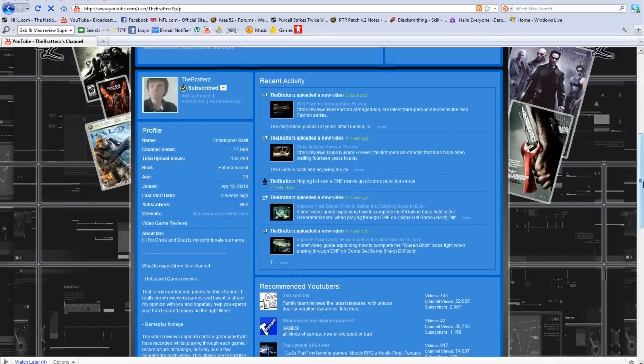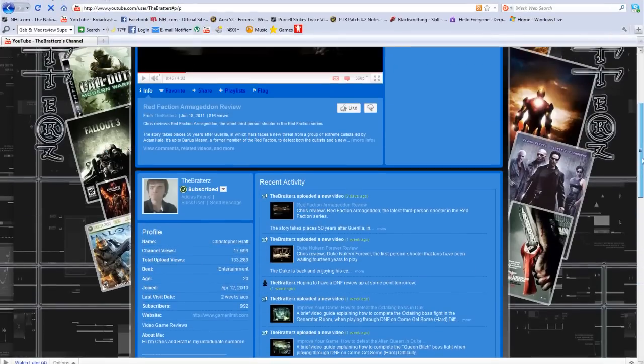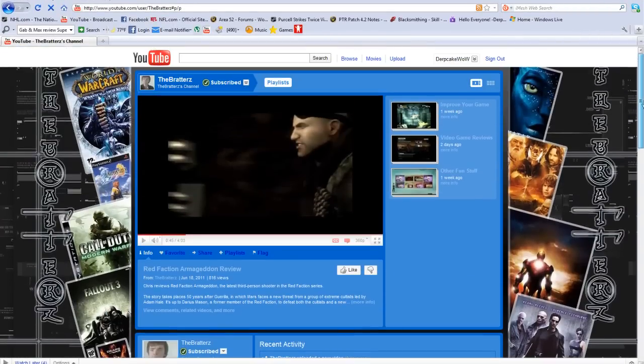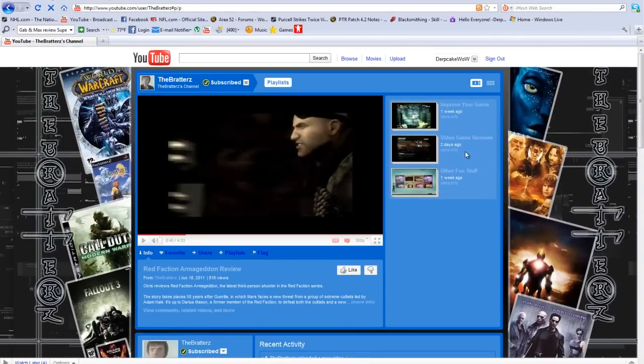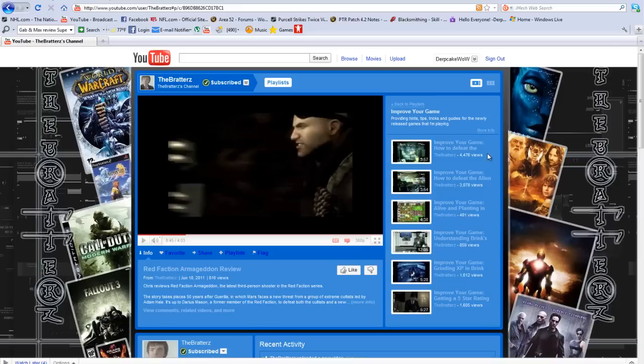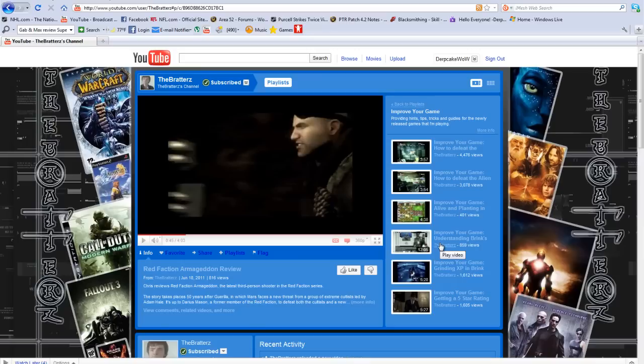I'm going to go up real quick and show you guys the playlists. First one, he has three different types of playlists. One is improve your game. It's basically a playlist where he has how to do specific things in games like how to defeat hard levels or how to improve your gameplay in a certain game or get experience like that.